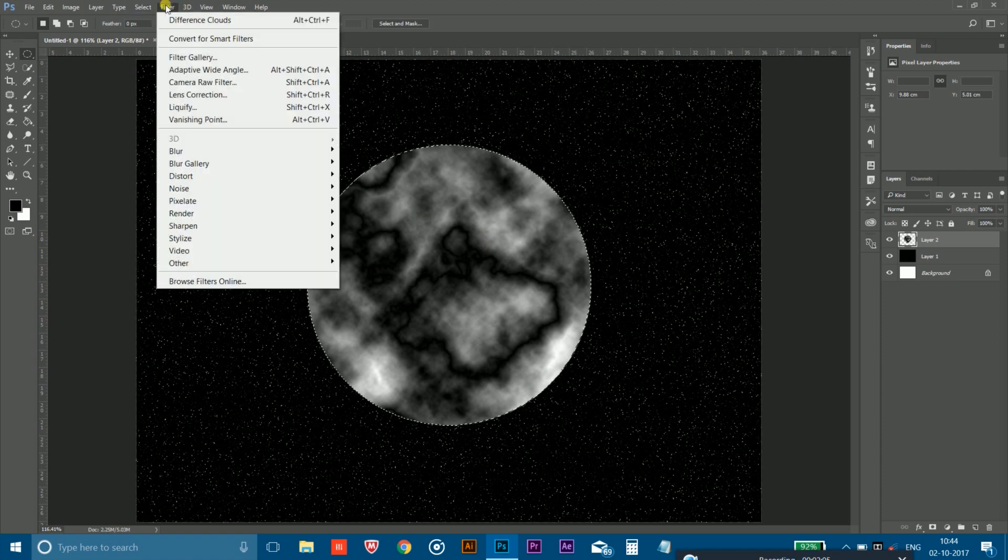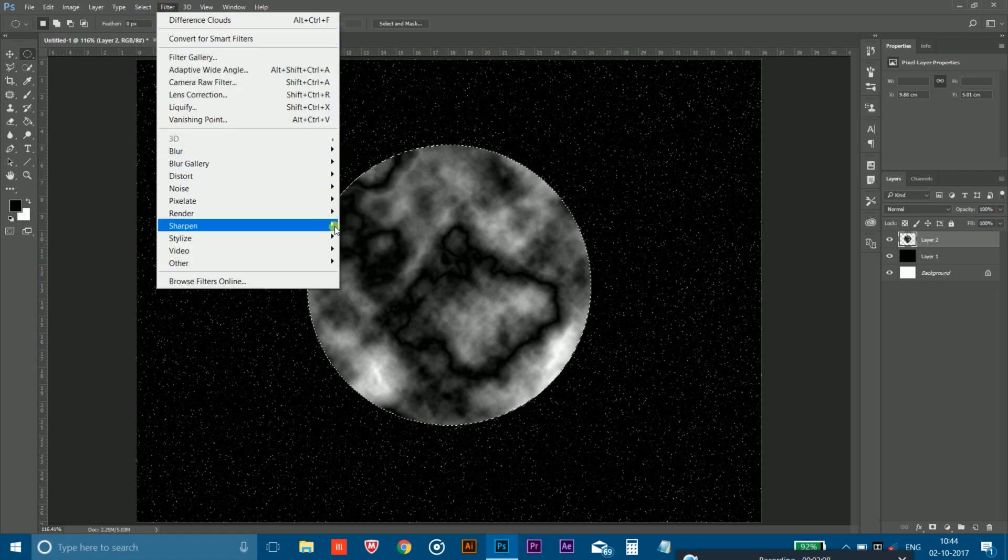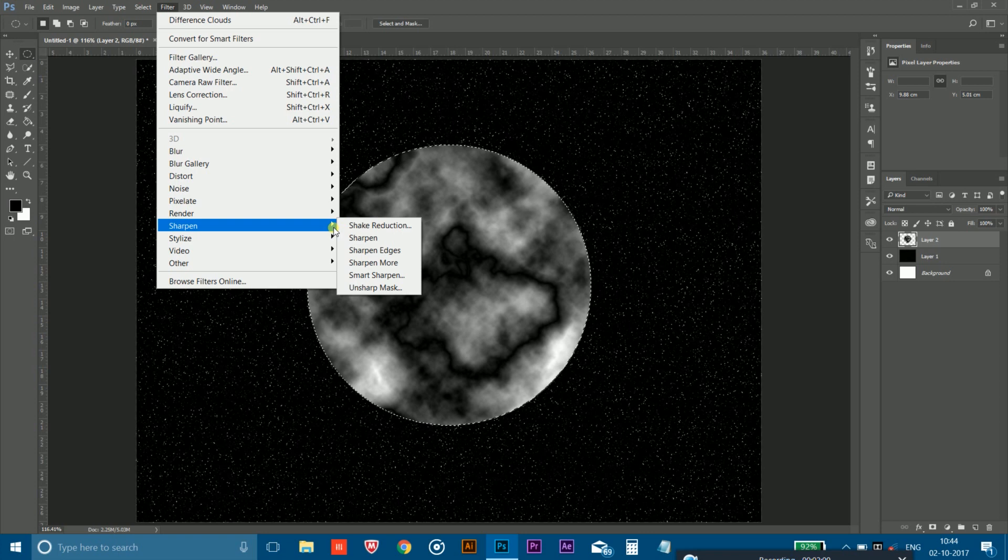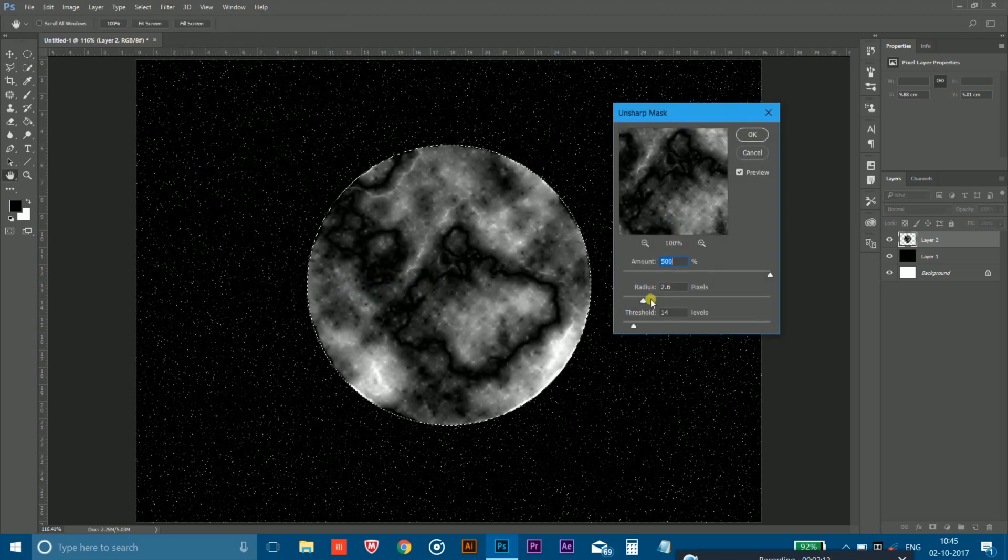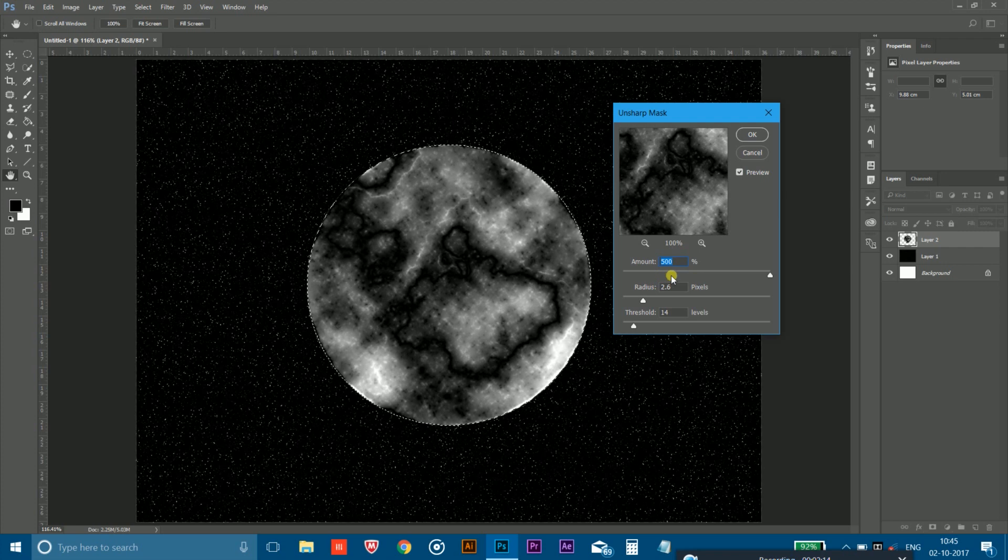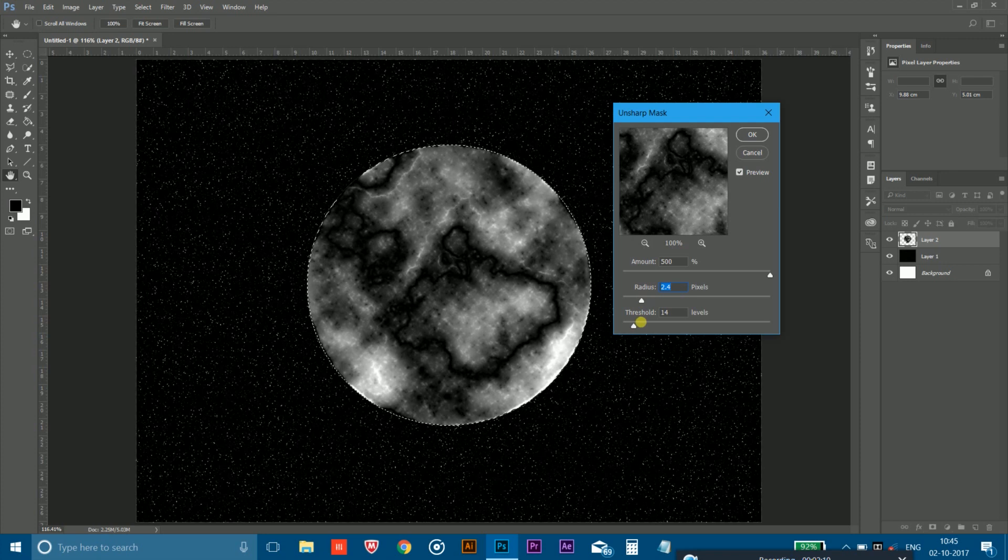So after doing that, you have to go to the filter again and now go to the sharpen and select the unsharp mask. And make sure the amount is 500 and the radius is 2.6 in between and the threshold is 14, you can say 12 or 14, and hit the OK.